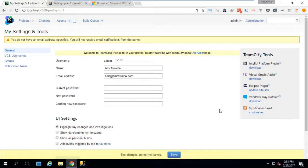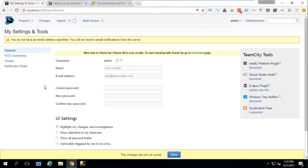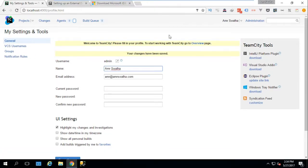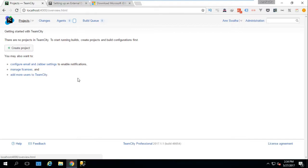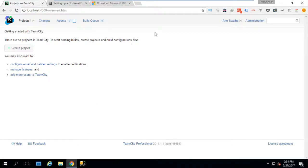As you notice it has some nice extensions for Visual Studio and Windows tray notifications. Let's hit Save so we save our email and first name. After that we'll head over to Projects for a quick overview. The Projects section is the place where we'll be working most of the time. We don't have any project created yet — we'll see in the next lecture an overview of TeamCity and how we can work with projects.